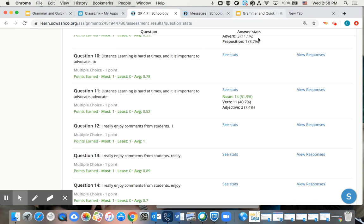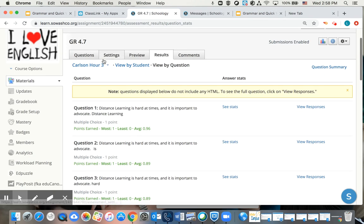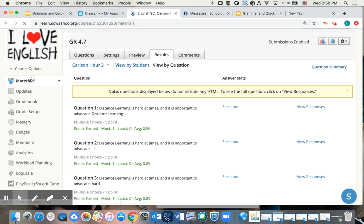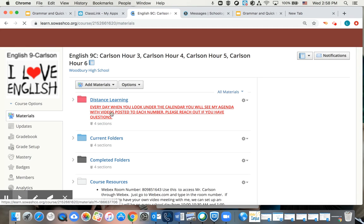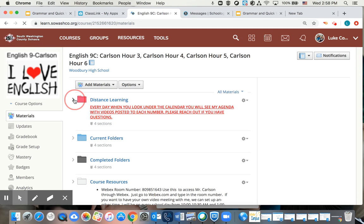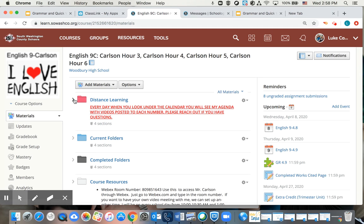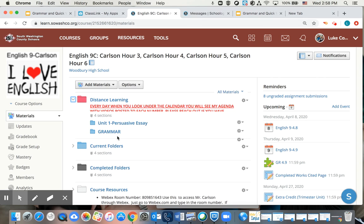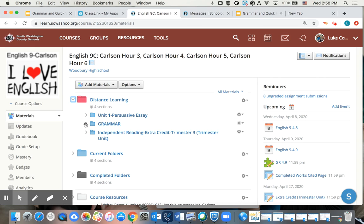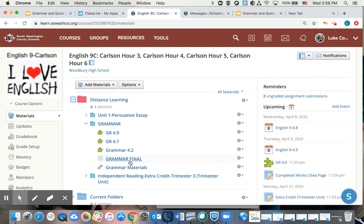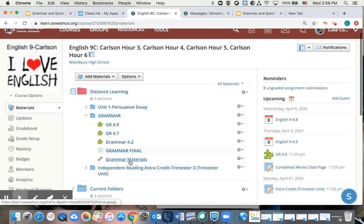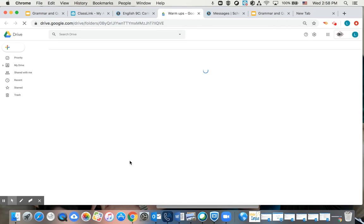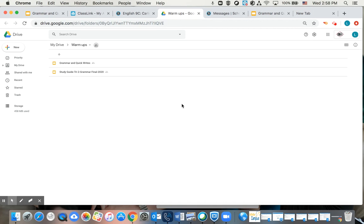So today you'll do your grammar. I'll just kind of point that real quick in your materials here. In your distance learning here, pull this up, pull up your grammar, pull up your grammar materials here. And you'll come to your grammar and quick writes.